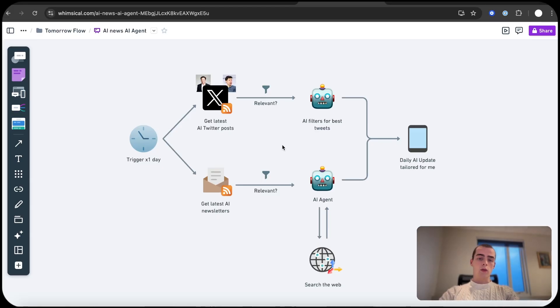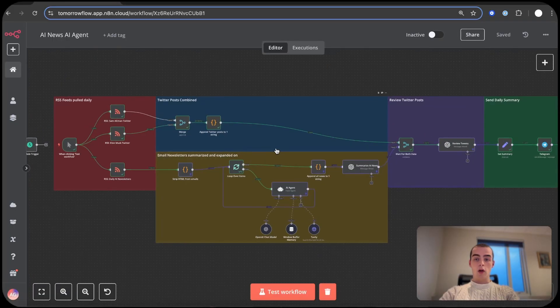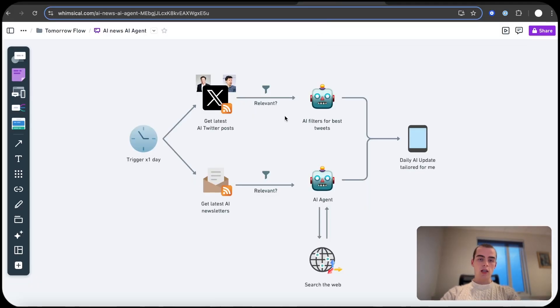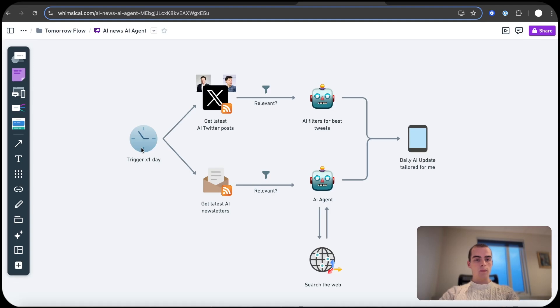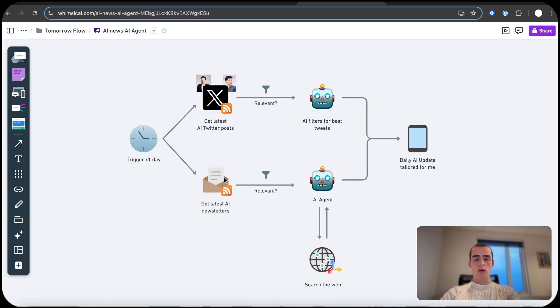So let's get into it. Alright, so to explain the workflow, it's actually really simple. I know that n8n may look really complicated, but it actually is really simple. It's basically a trigger every single day and it goes into two paths.